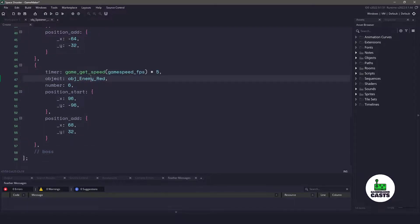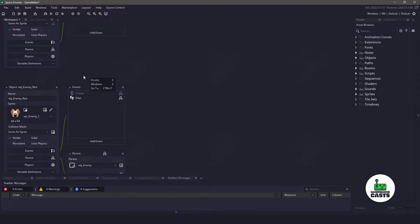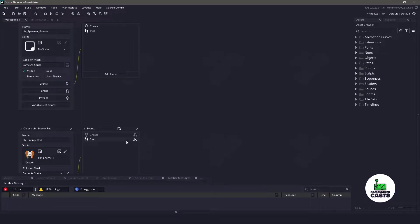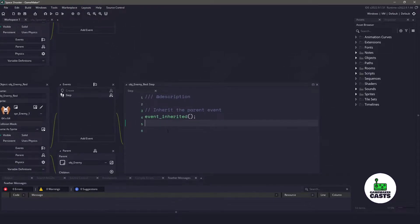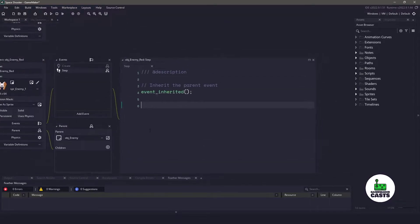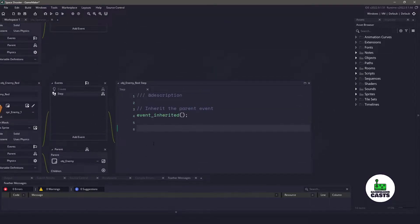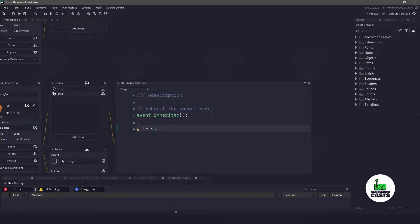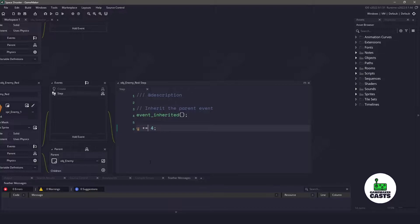Let's start off with the object enemy red. So if we open up the step event, you can see that we're just inheriting the event. Let's actually go down to the object enemy, which is our parent, and let's take the Y position out of the step event and put it inside the red enemy. We're doing this because the other enemies may have a different way of moving.